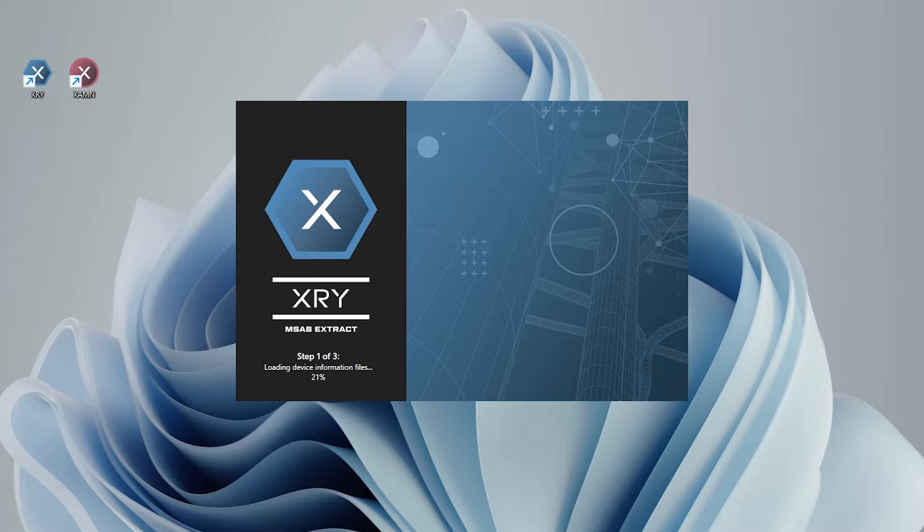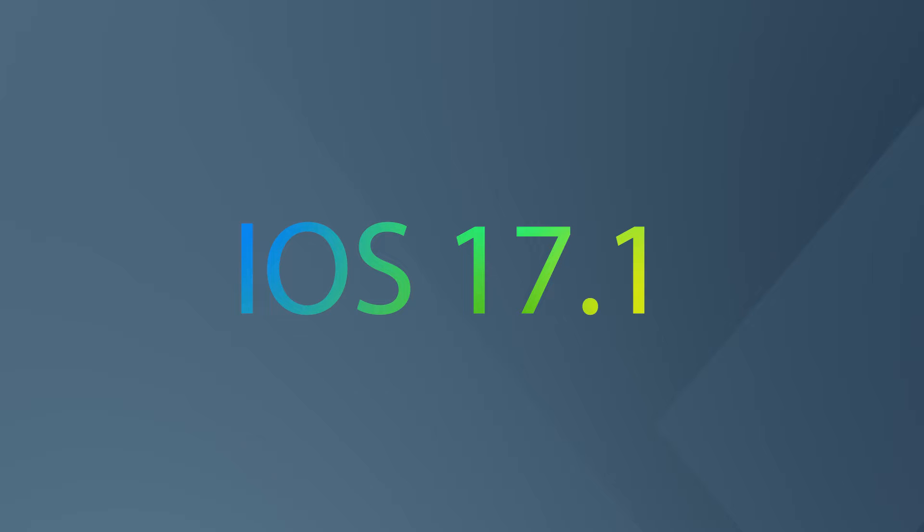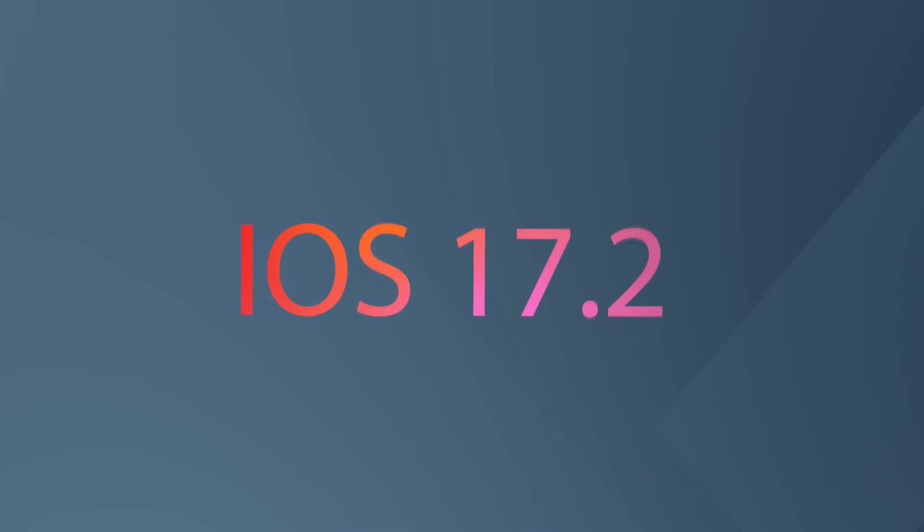XRY now supports iOS 17.1 and the iOS 17.2 beta and we have added the ability to transcribe video and audio files so they become searchable within Examine.